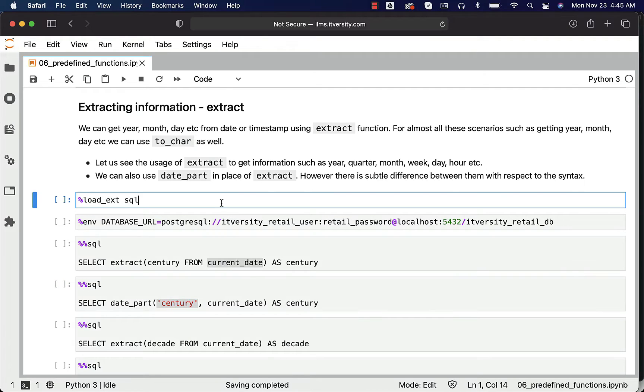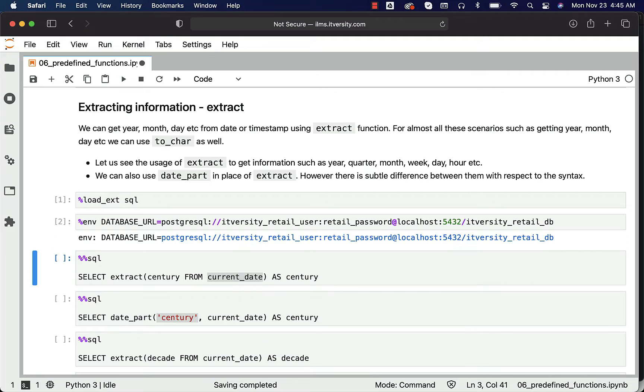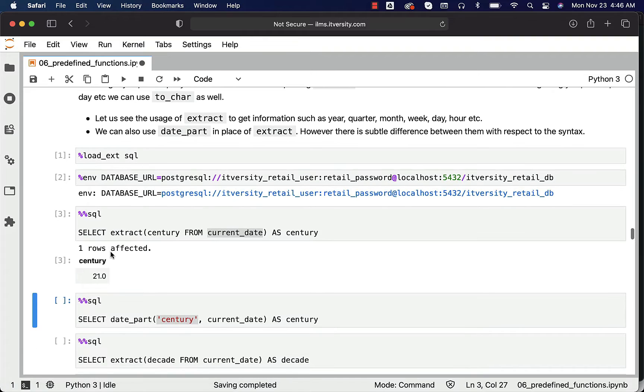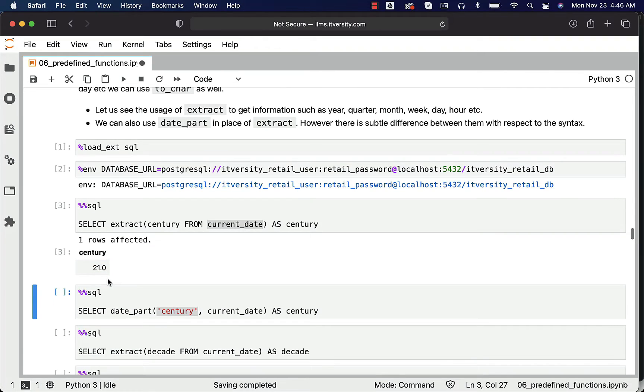Now let me load the SQL magic. Let me create this environment variable called DATABASE_URL. Now let me extract the century by running this. You can see 21.0 here.